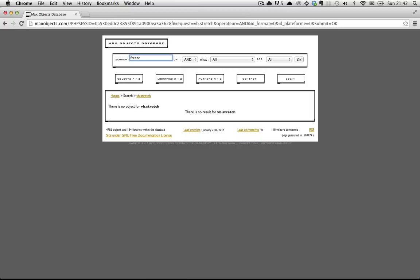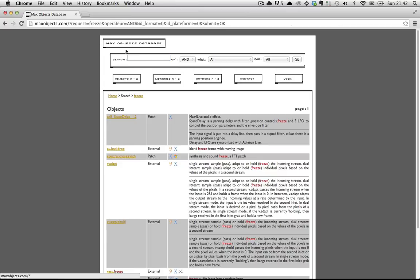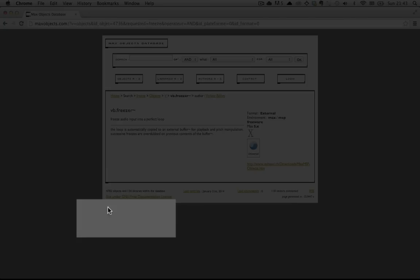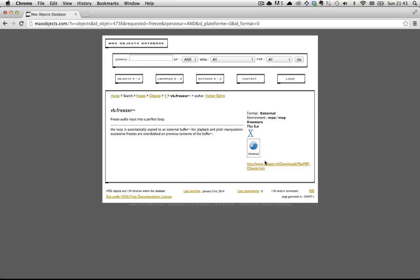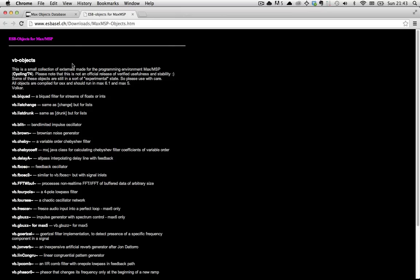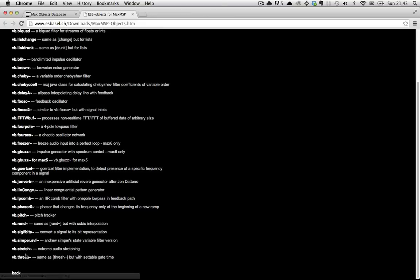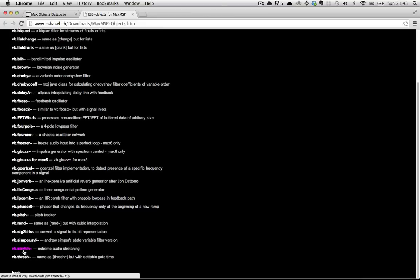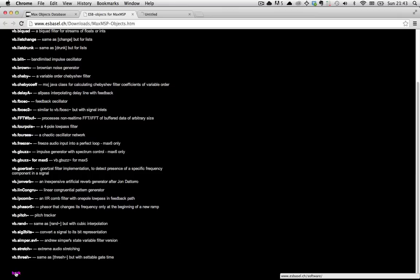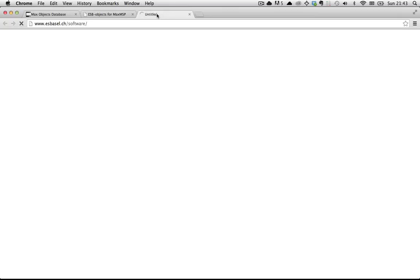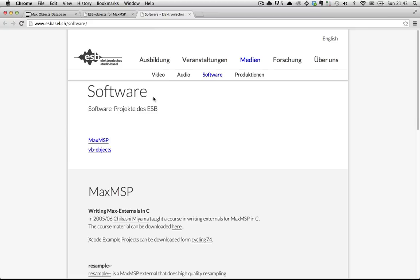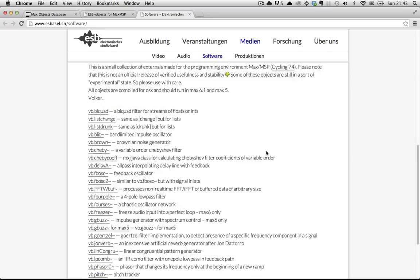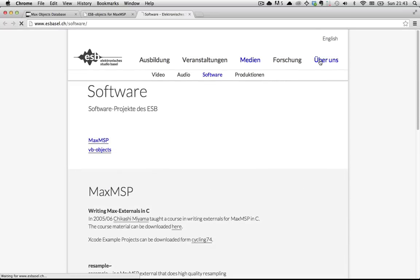and freeze will take you all the way down here to vb.freezer-tilde. vb.freezer-tilde links you to the ESB objects for Max MSP, and way down at the bottom you will find vb.stretch. And if you click back here at the bottom, this will actually take you to the website for the elektronische Studio Basel. Apparently it's an electronic studio in Basel, which is pretty cool.